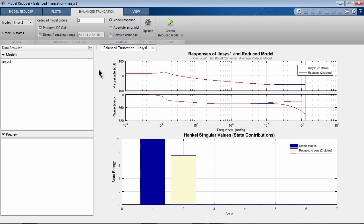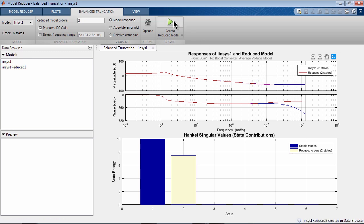In this case, the tool determined that we can use a second order model, and it will do a good enough job to approximate our sixth order model. You can see this in the upper plot, where the bode plot of the reduced model is shown in red, and the bode plot of the sixth order model is shown in blue. So let's go ahead and create the reduced model.